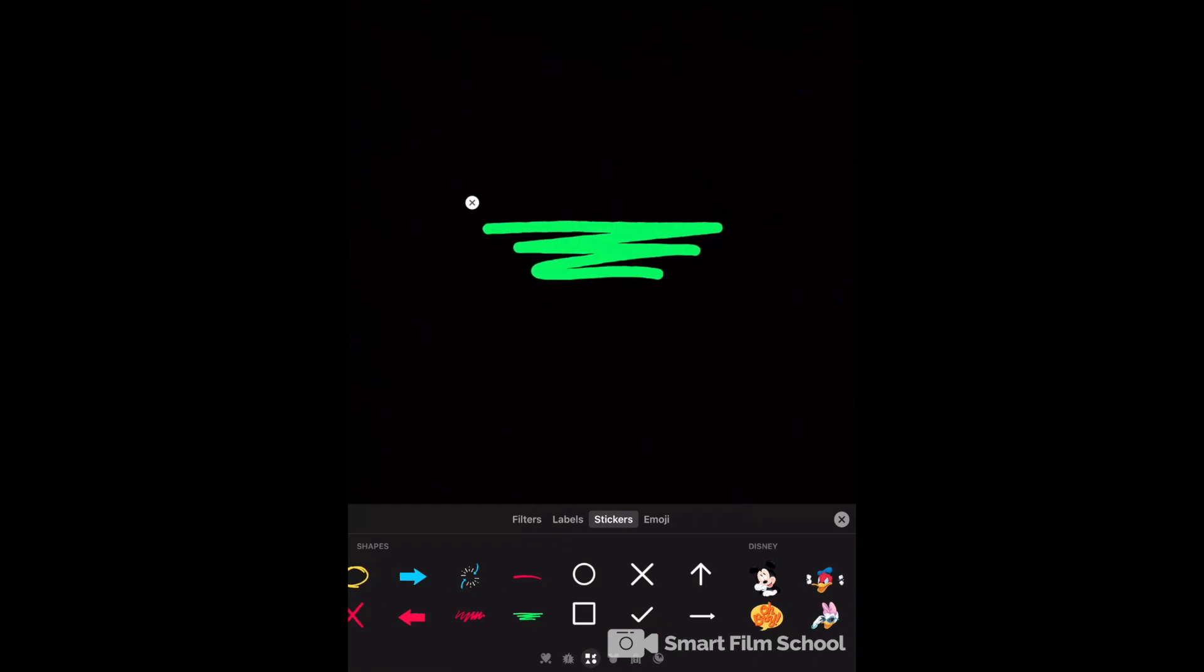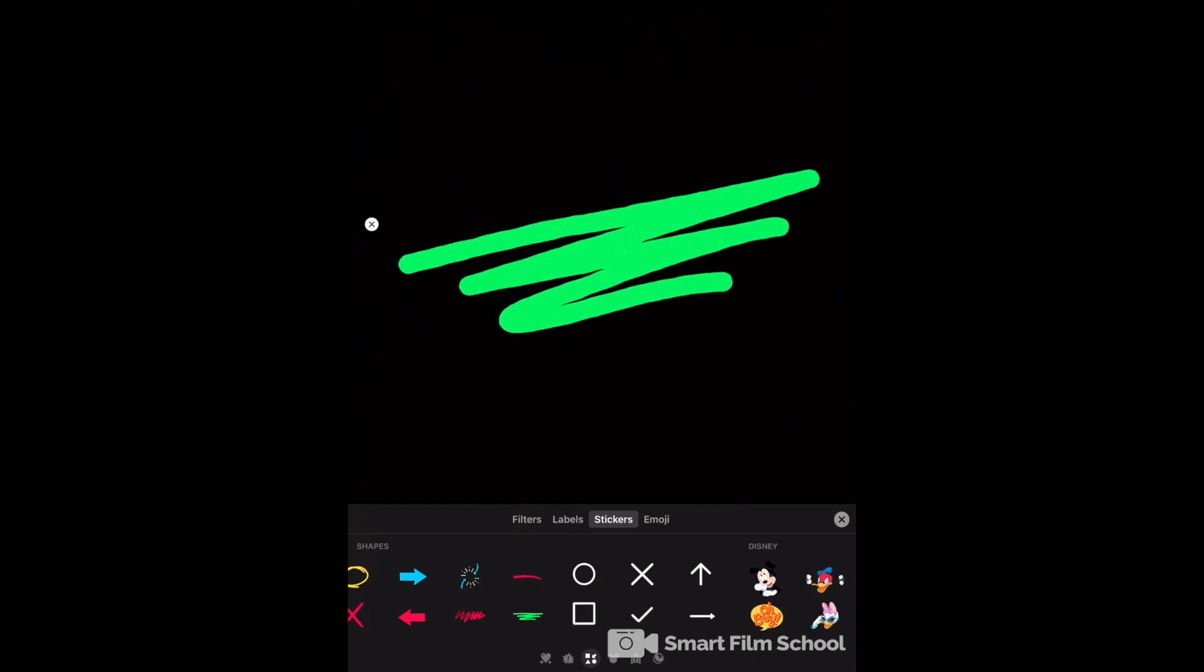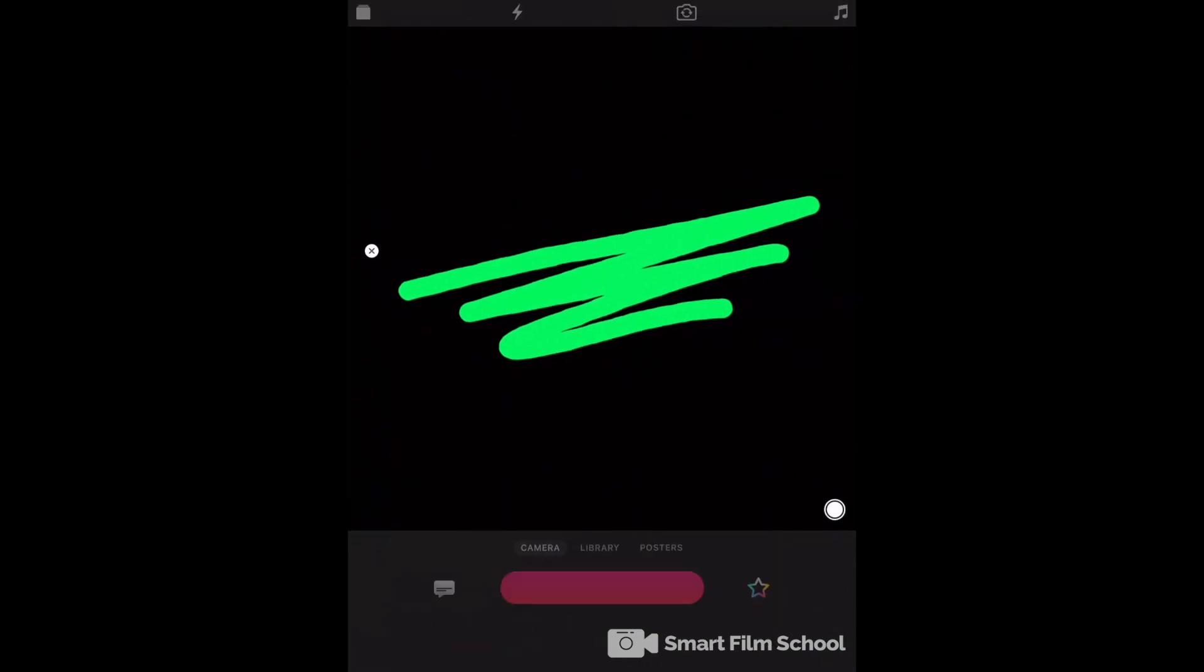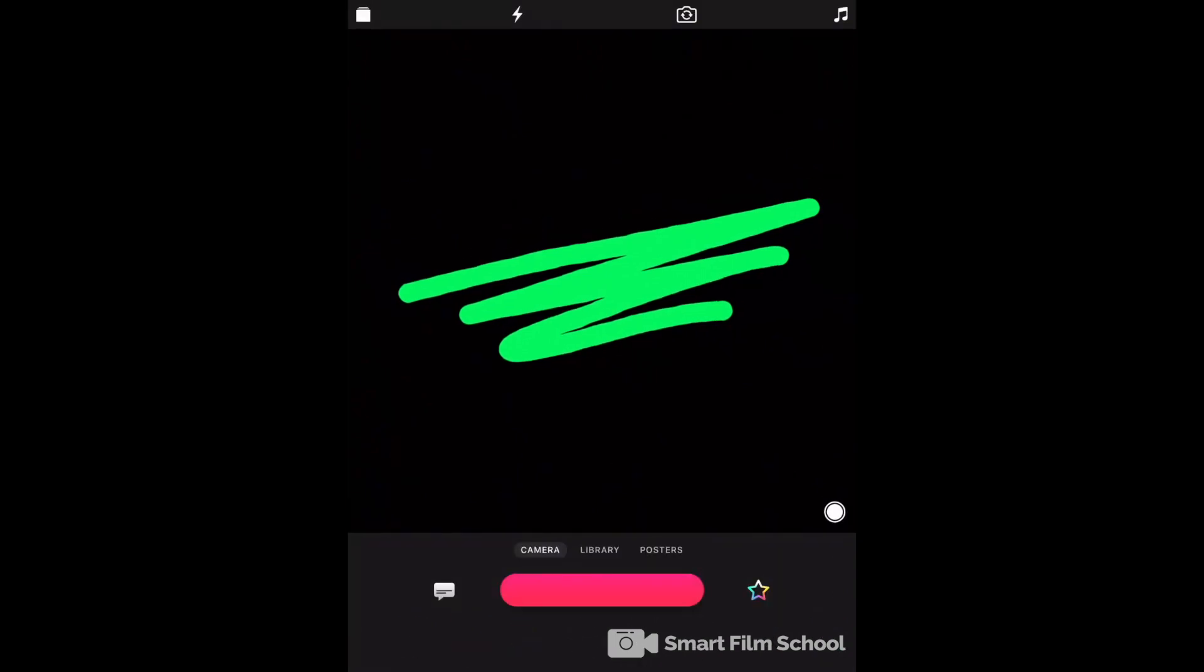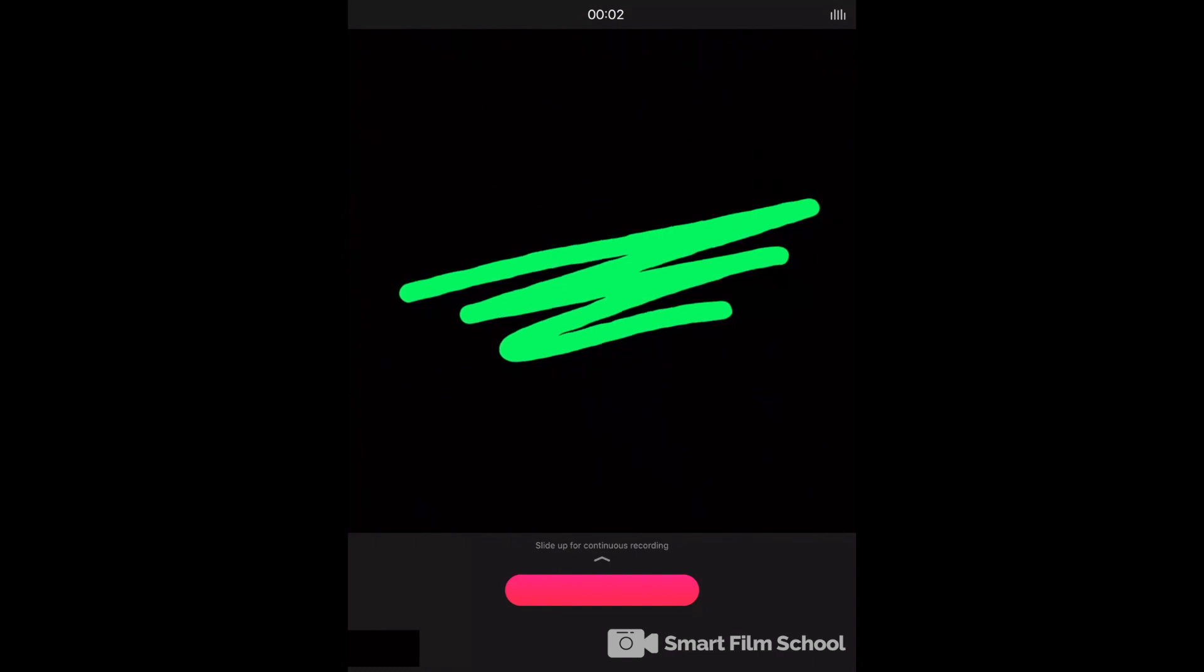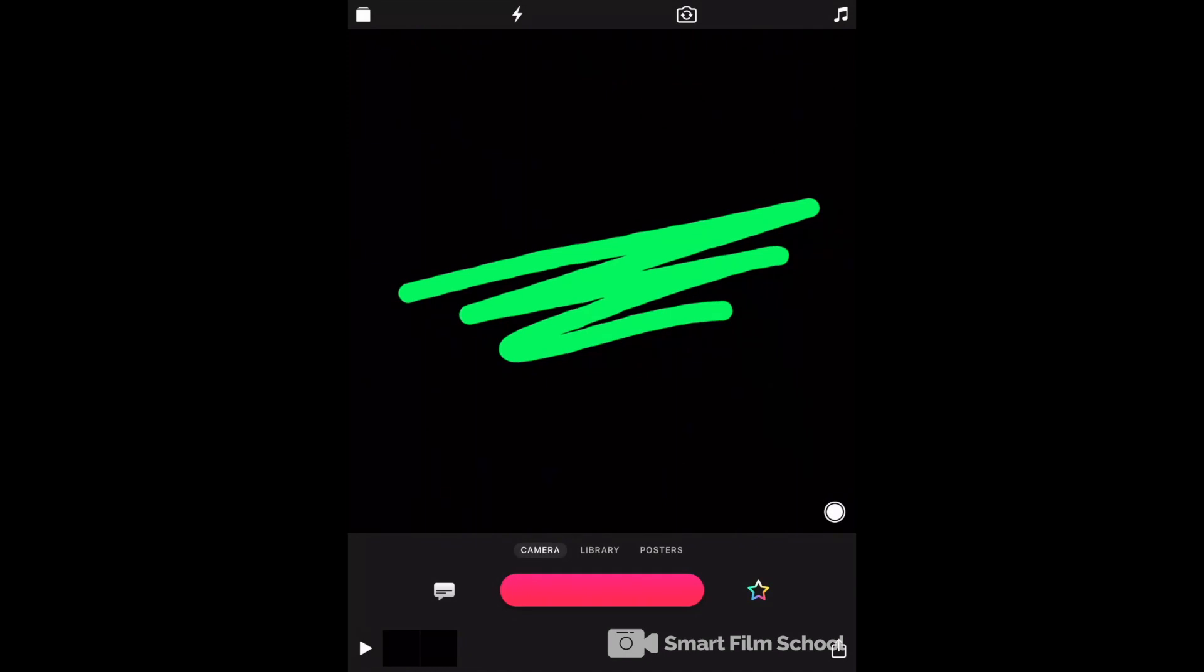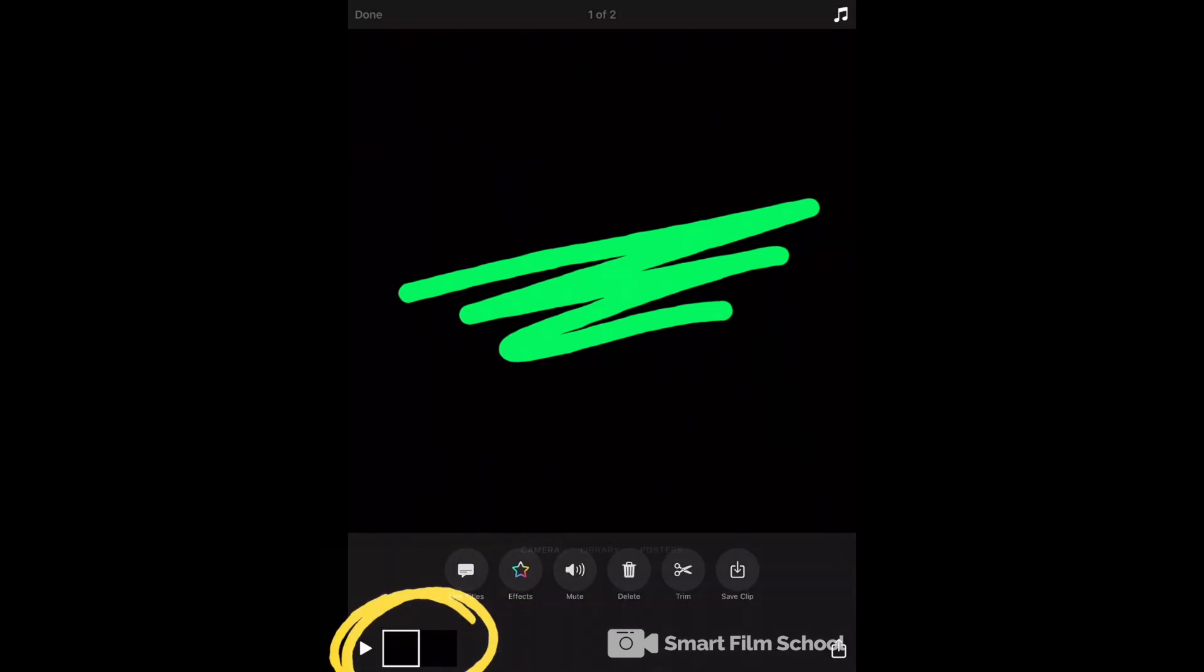You can also choose a sticker. Let's try this sticker. You can pinch to zoom, rotate it. And when we record, it'll record that animation. If I press record again, it'll record that animation. Now I have two clips down there.